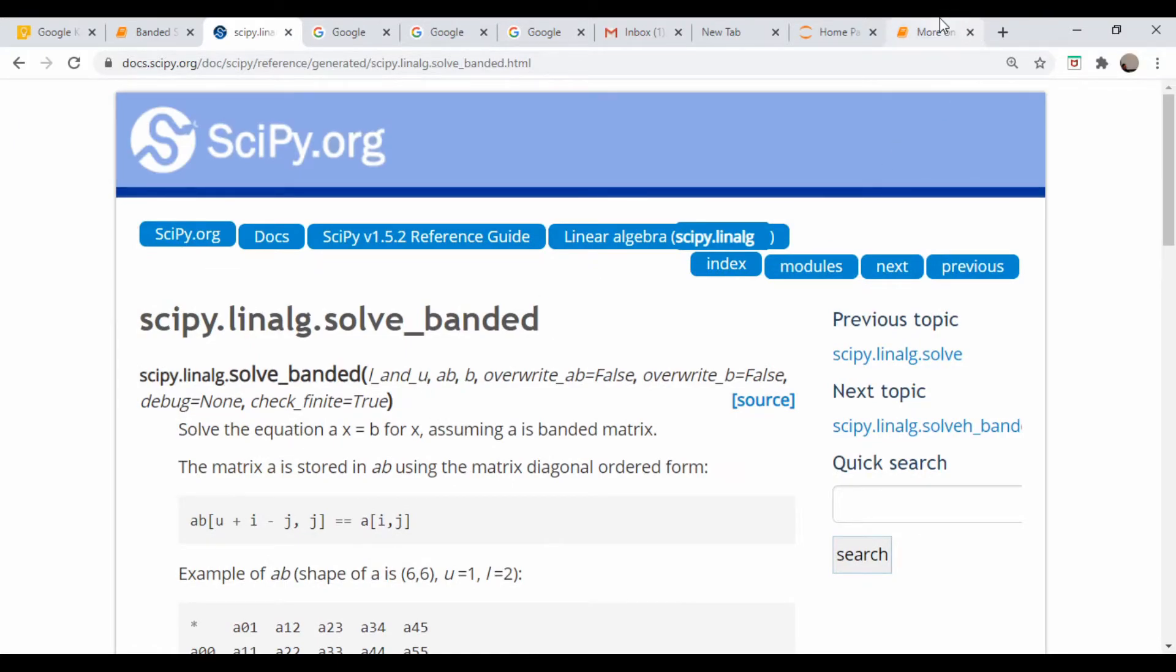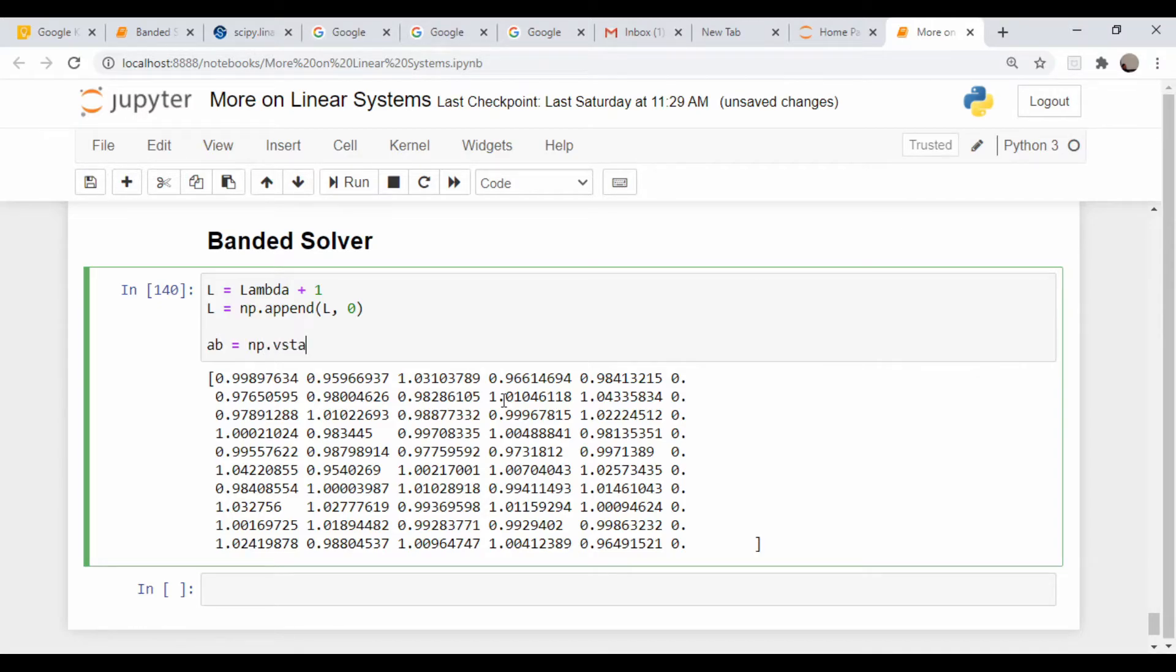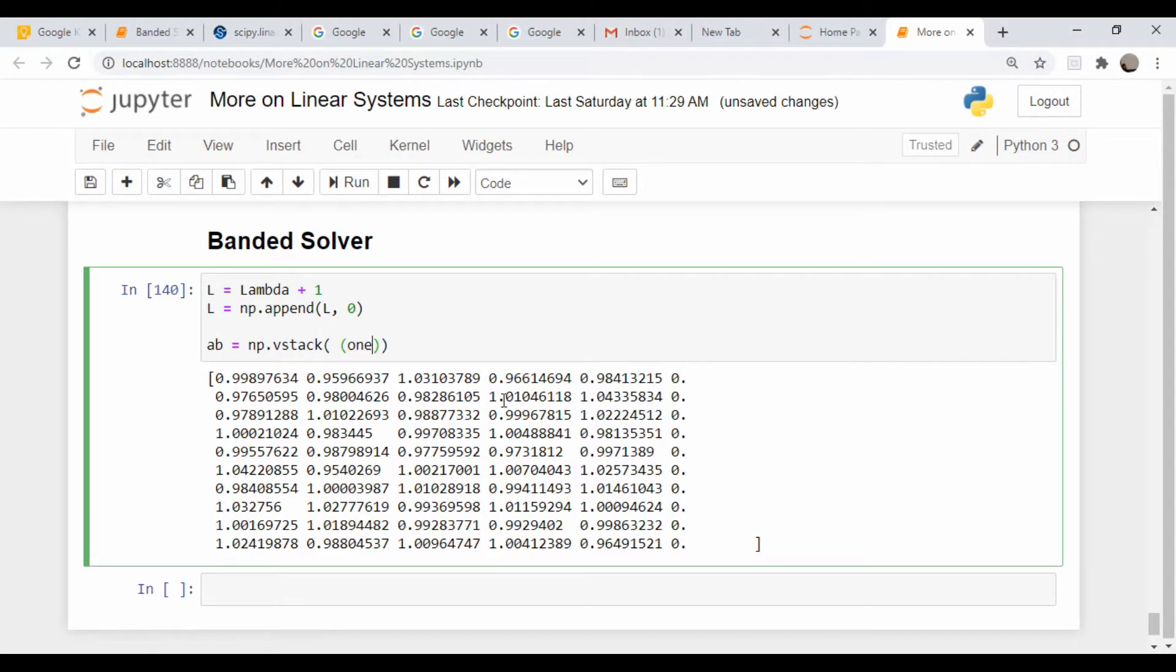Now let's create what they called the ab matrix in this solver. So they call this ab. So I'm going to come back to my notebook, I'm going to say ab is equal to numpy.vstack and I'm going to pass in my main diagonal, which we called ones.